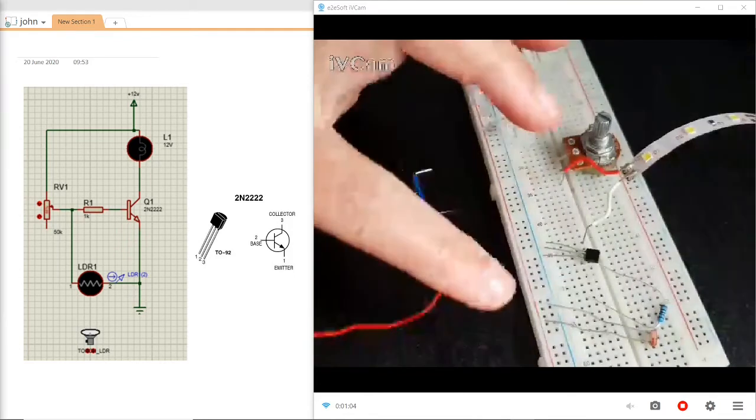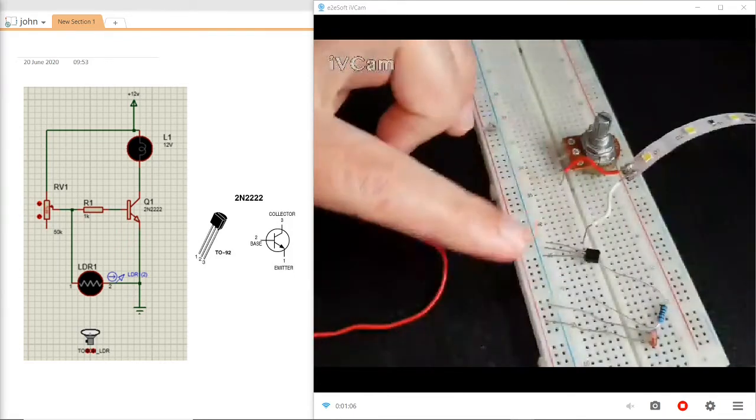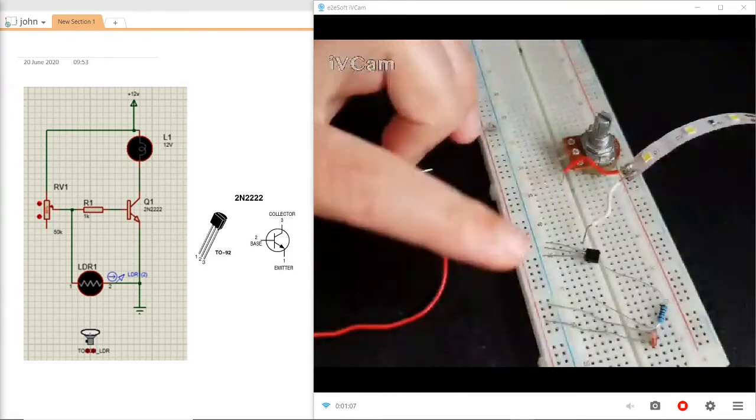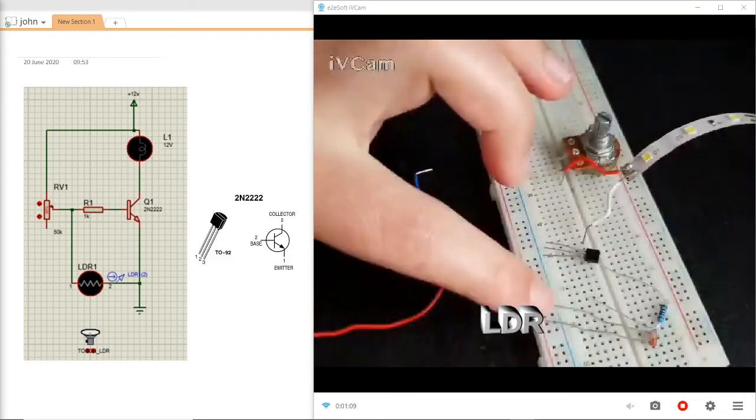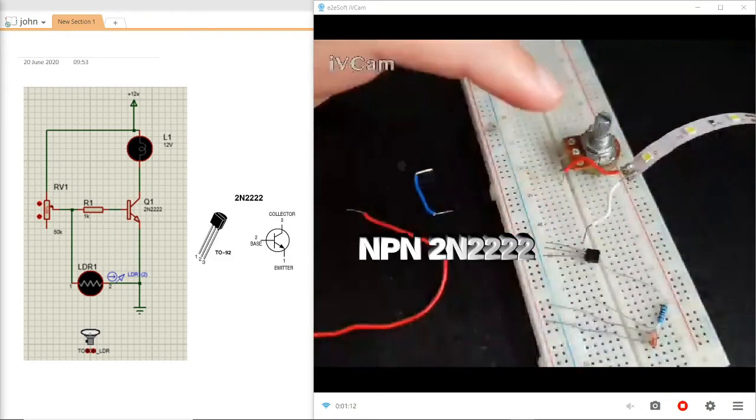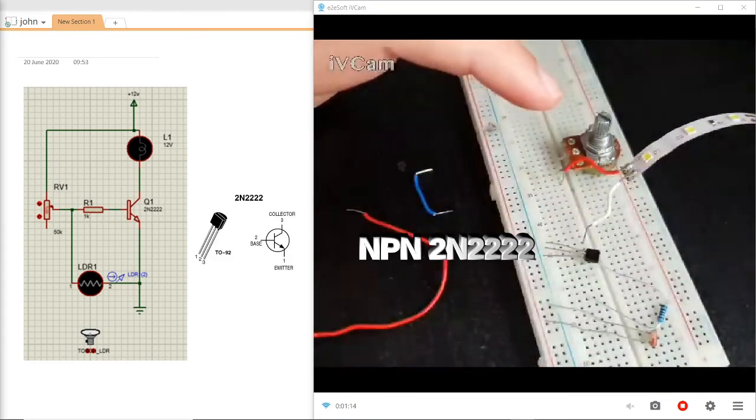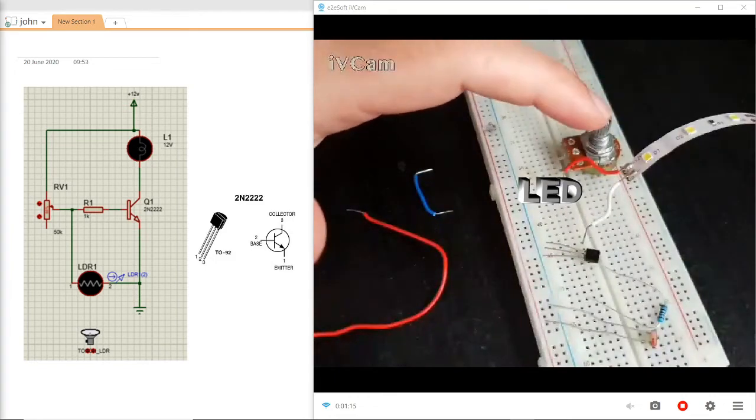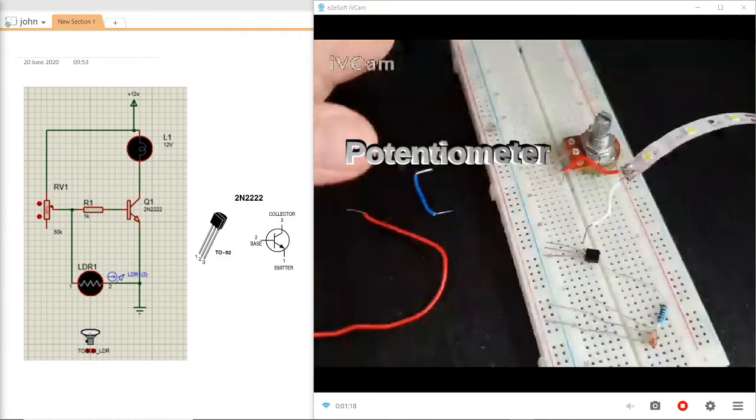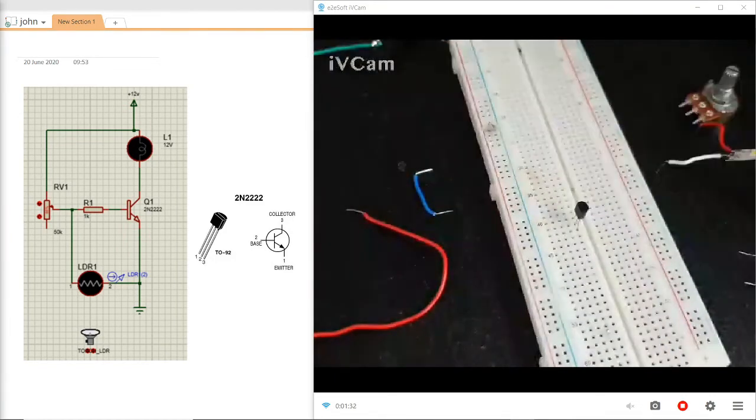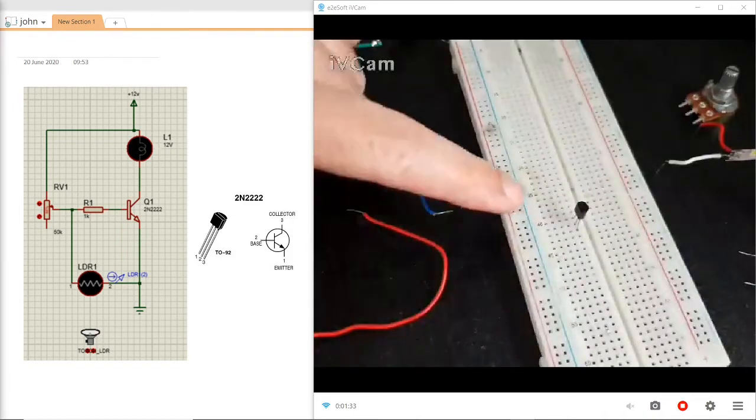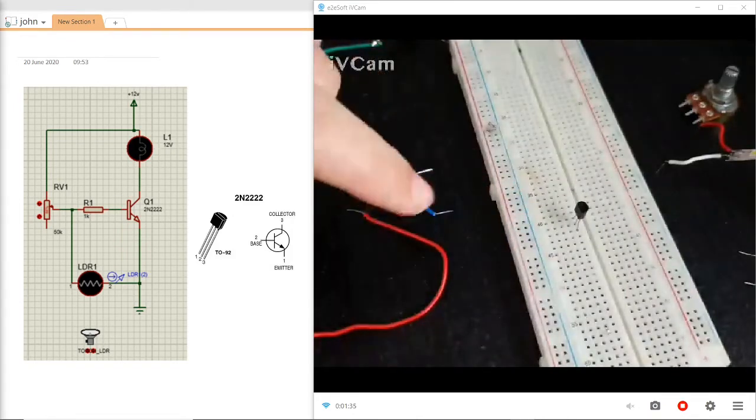Going back to the hardware, here you can see our components for today's project: an LDR, resistor, NPN transistor, LED strip light, and potentiometer. The first component I've placed is the transistor.